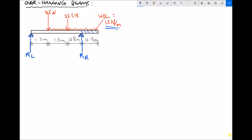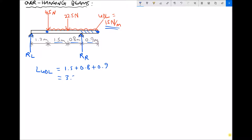Before we can calculate the total weight of the UDL we need its total length. The UDL extends from one point all the way to the end of the beam, and the length of the UDL is 1.5 metres plus 0.8 metres plus 0.9 metres — those three subsections added together — giving an overall length of 3.2 metres.